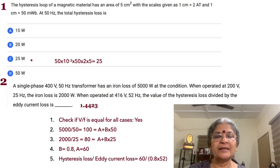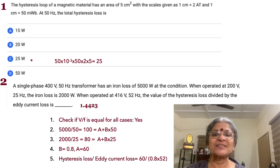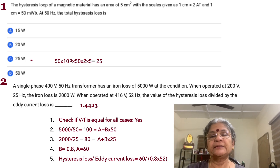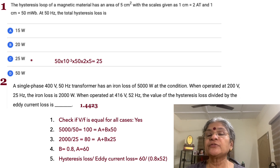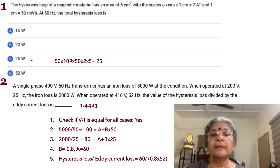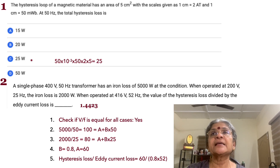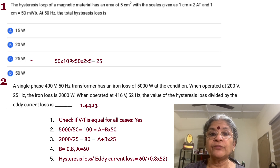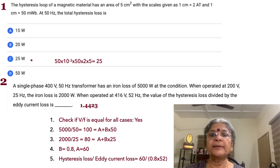The first problem involves a hysteresis loop with an area of 5 centimeters square. The scale is given as 1 centimeter equals 2 ampere-turns, and 1 centimeter equals 50 millitesla. So we have quantities related to both B and H. The total hysteresis loss — working with dimensional quantities — uses phi, with 15 times 10 to the minus 3 as phi.